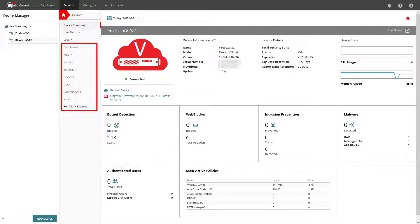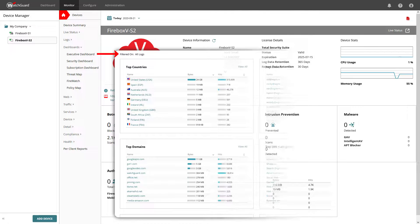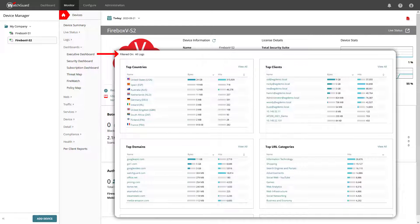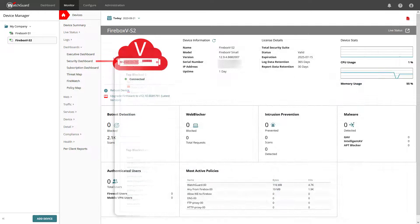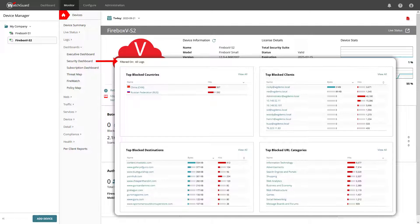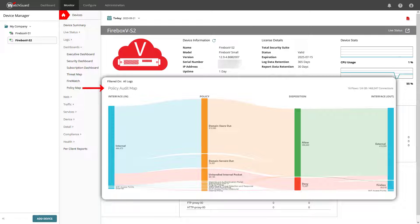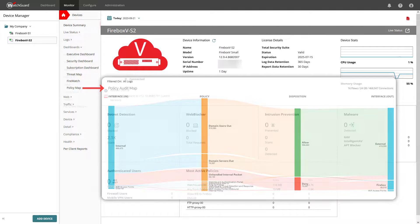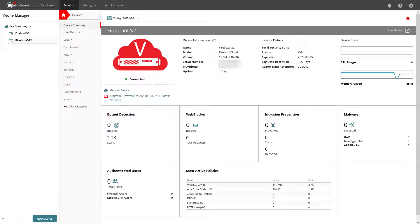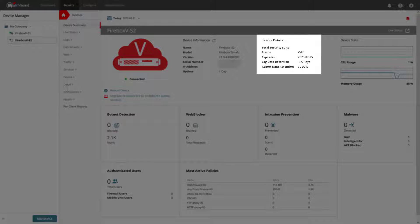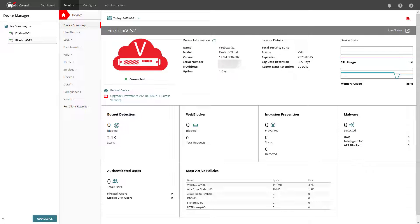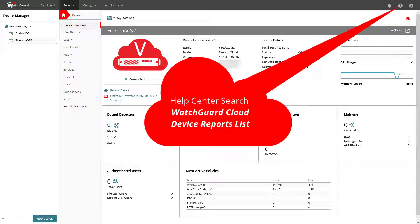Furthermore, WatchGuard Cloud includes predefined reports that are automatically generated from the log message data from your connected Fireboxes. Please keep in mind, the available reports for each device depend on the log message data that the device has sent to WatchGuard Cloud. If the device has not sent the required data, the report does not appear in the list of reports on the Monitor page. How long log and report data is available depends on how the device is licensed. Whenever you need more information for the area you are looking at, click on the help icon with a question mark, and this will lead you directly to the relevant area in the WatchGuard Help Center.